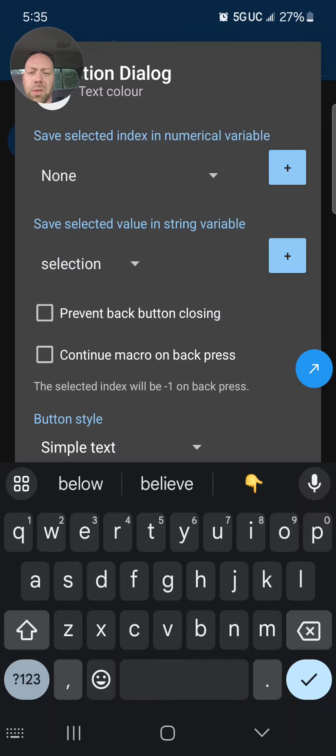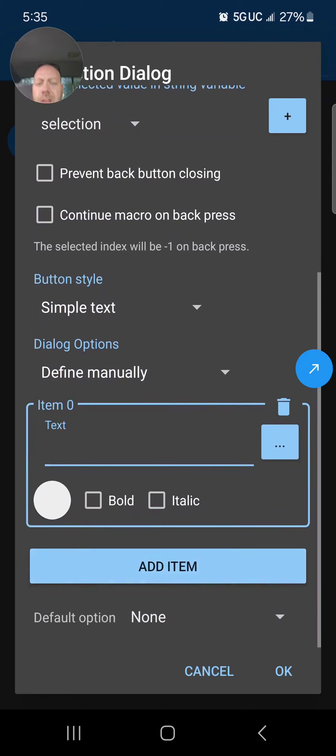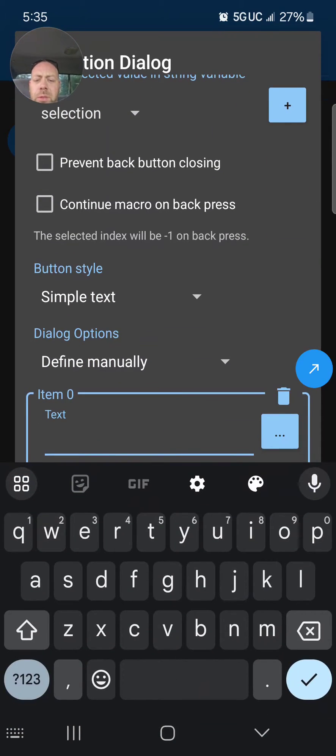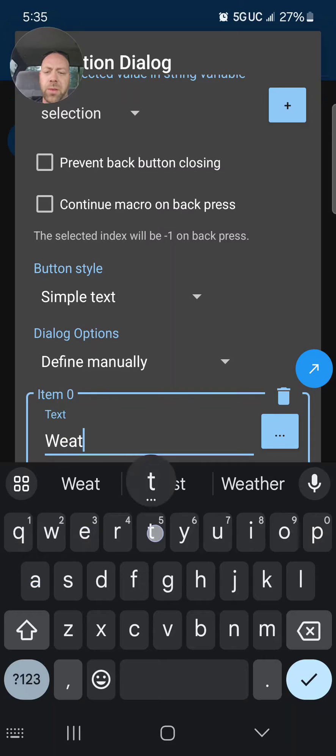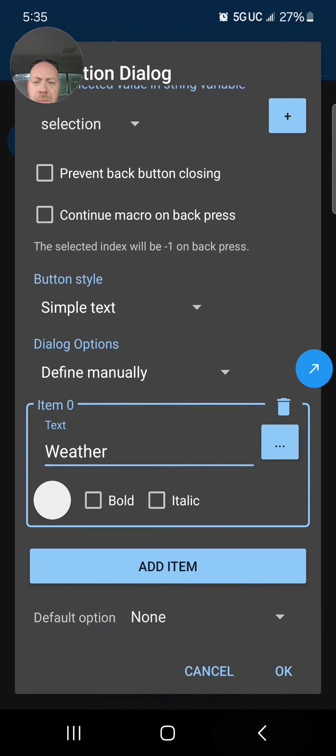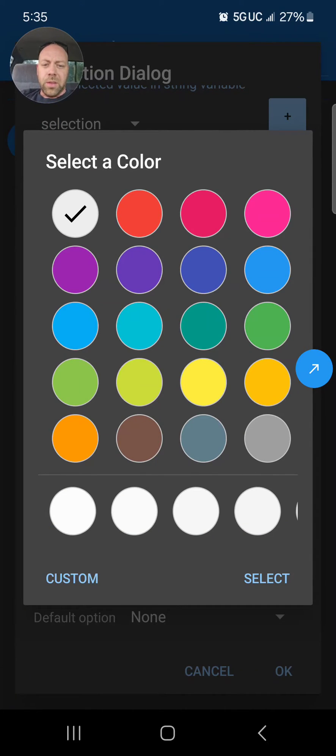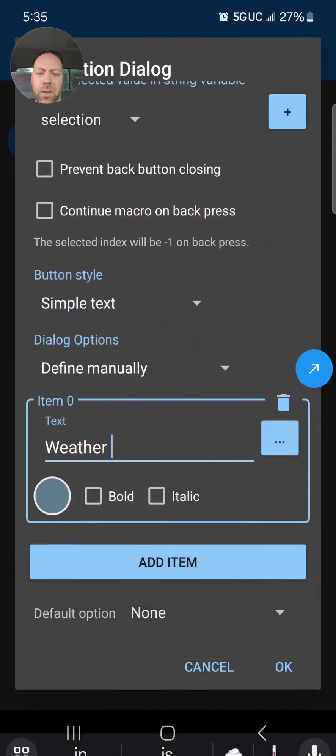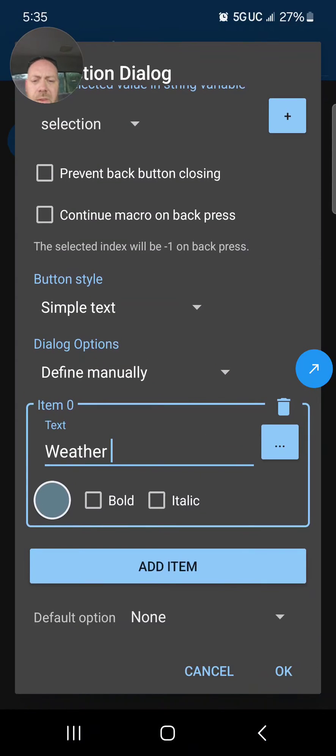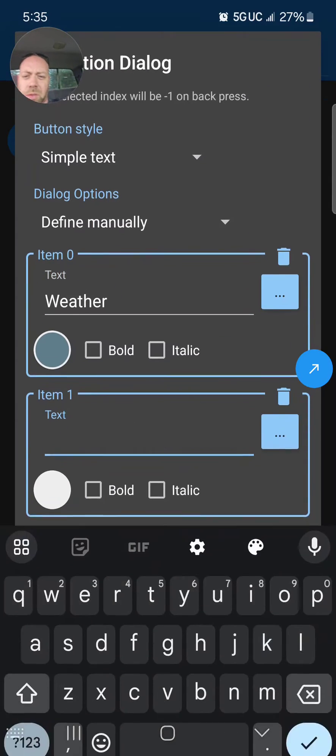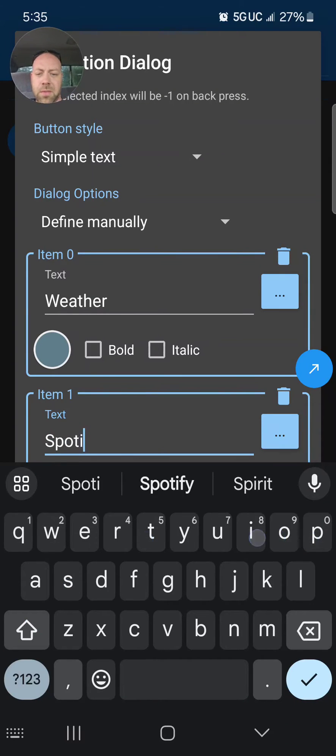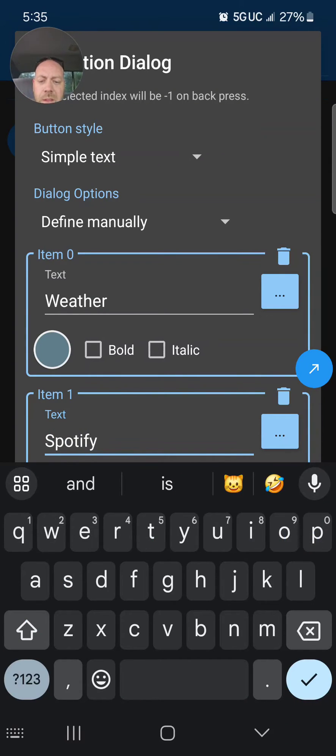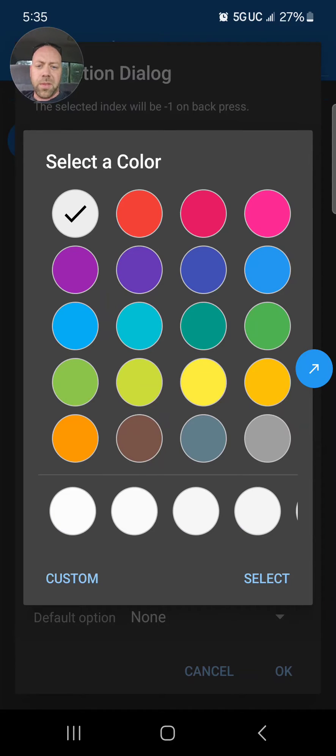Everything else looks pretty good. You can change your button style if you wanted to. Right down here at the bottom it says 'Add Item.' Let's do 'Weather' for the first one, and we can change the color of that. Let's do this color. Now let's add another item. How about Spotify? We can make that one green because Spotify is green.